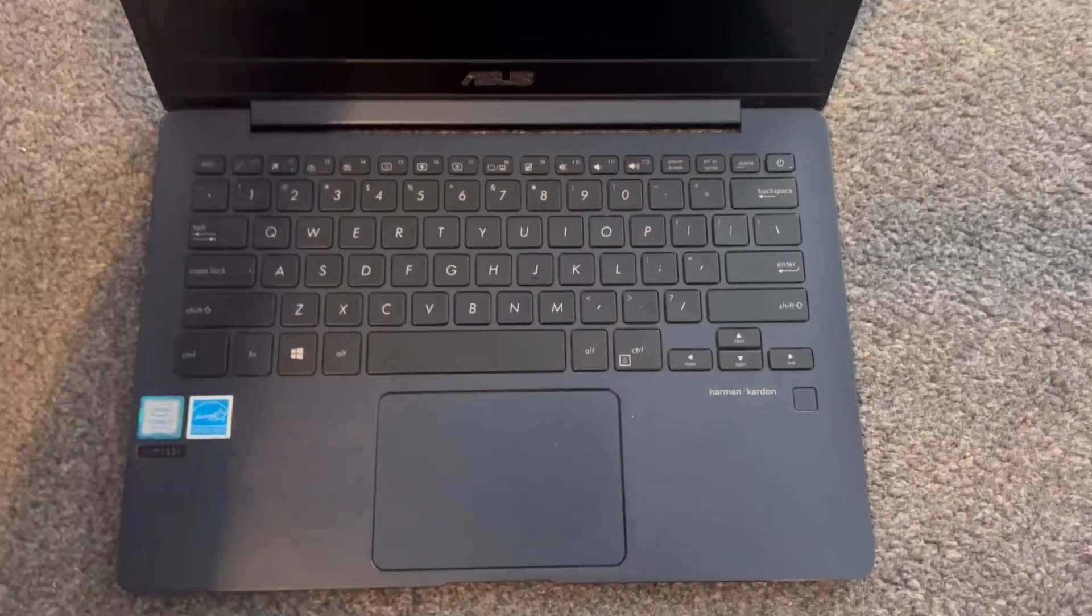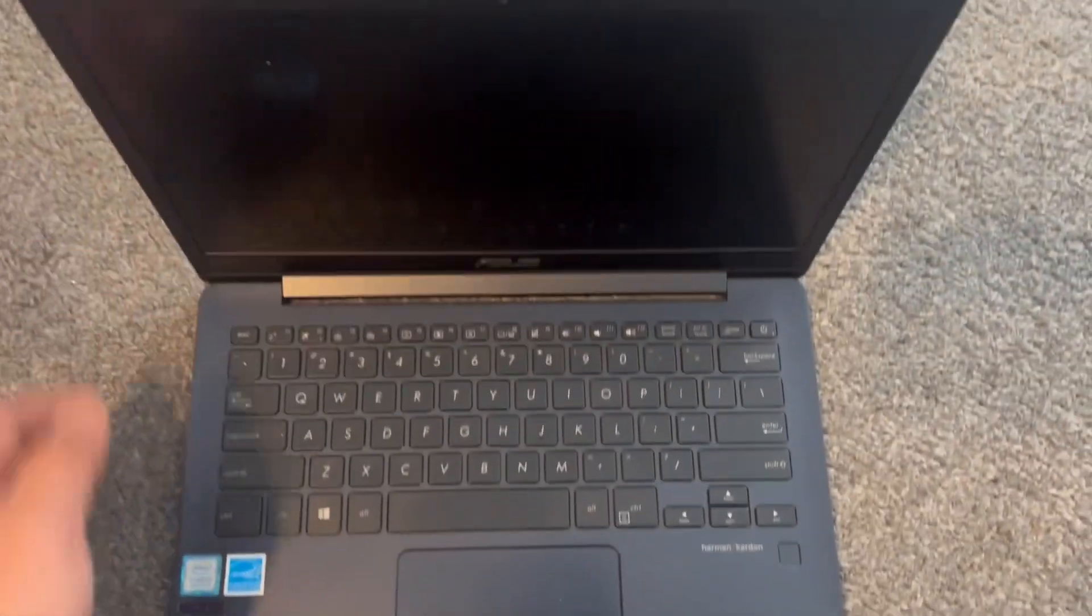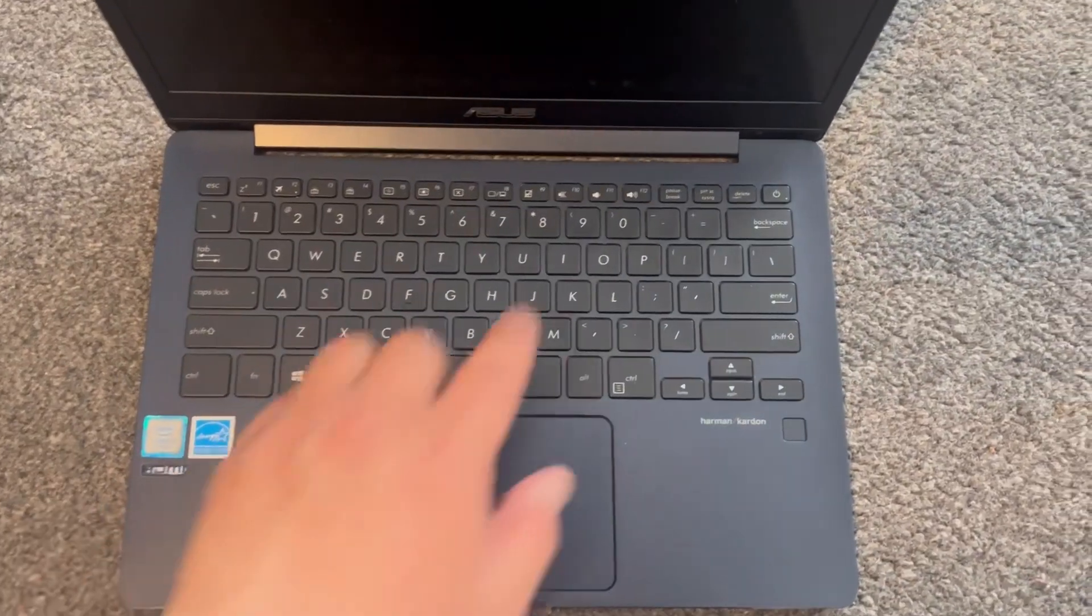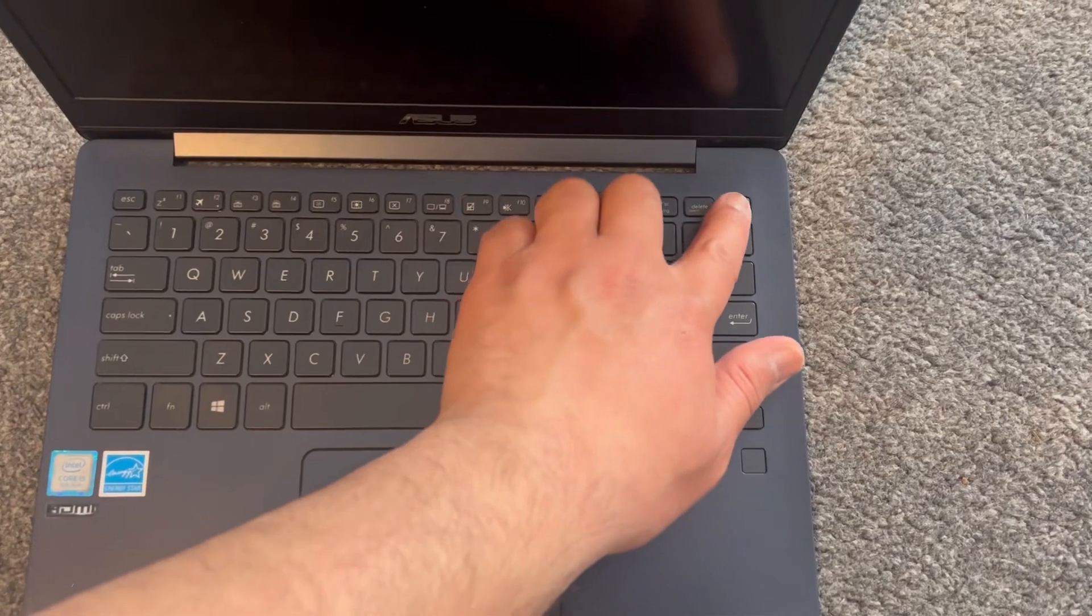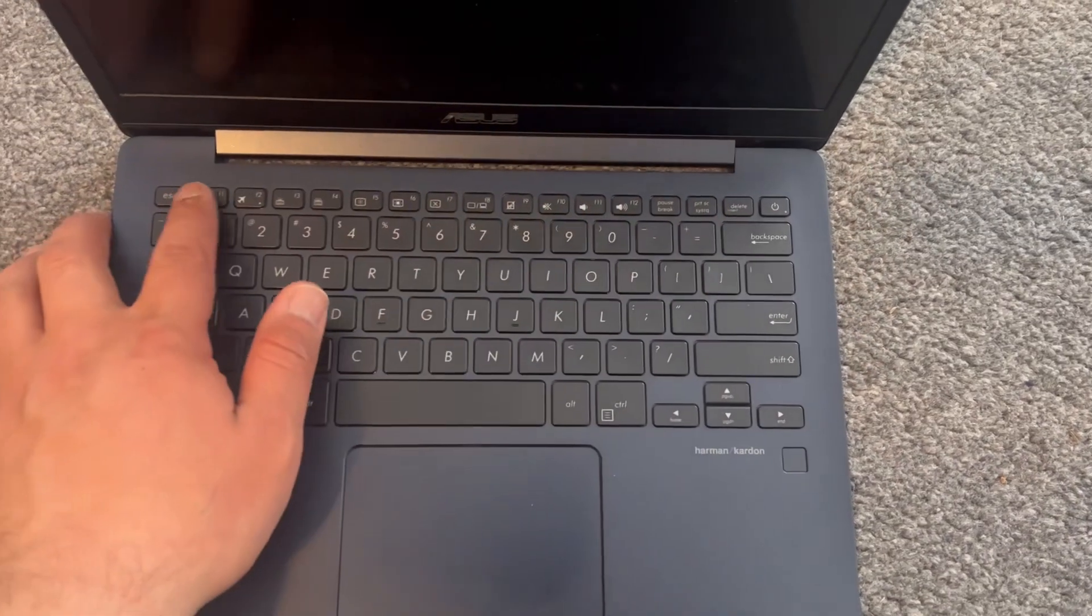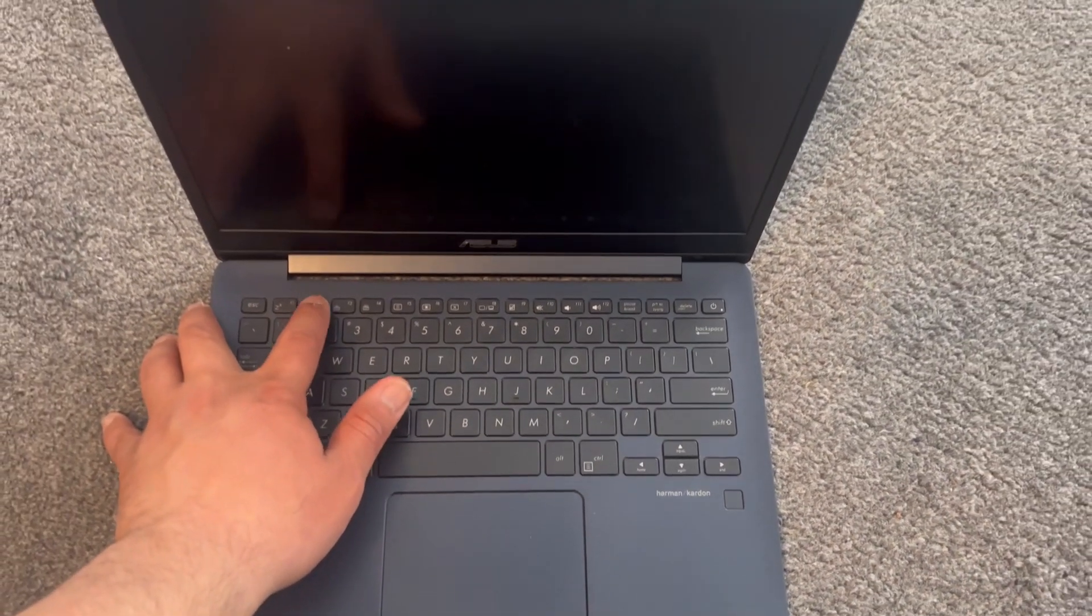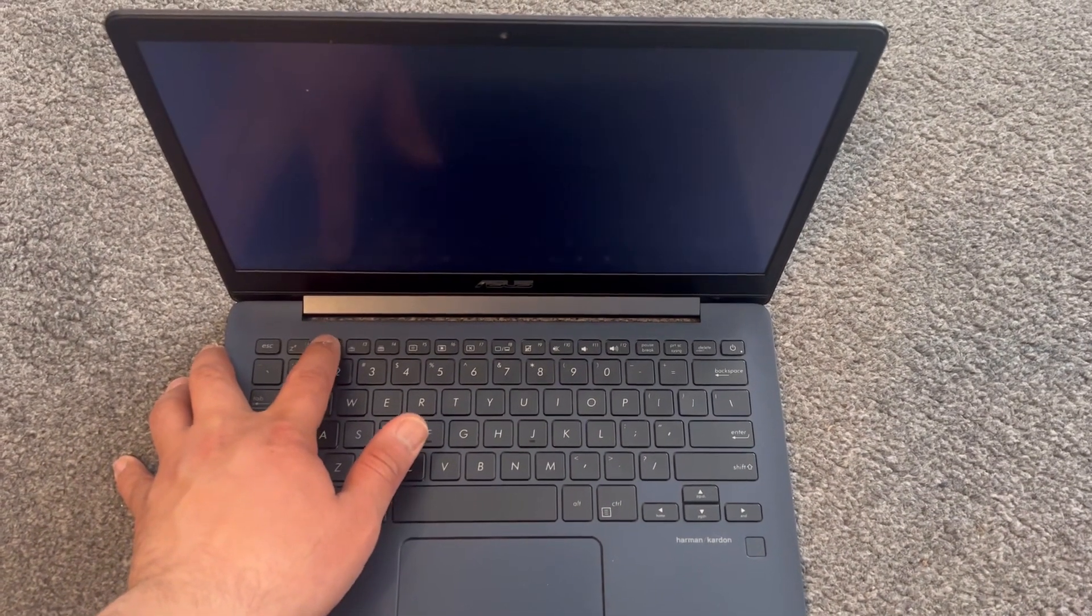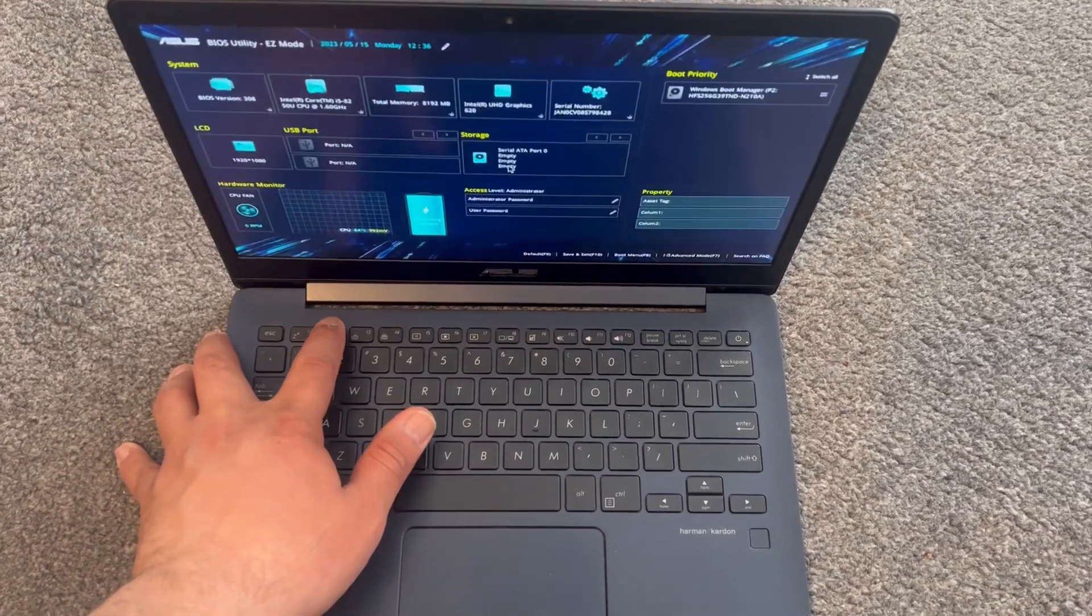First, what you need to do is power on the laptop. Now keep tapping the F2 key for BIOS, just like this.